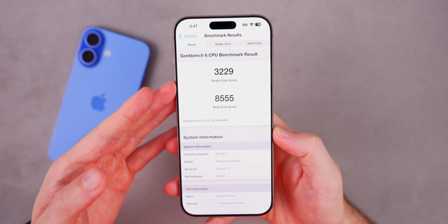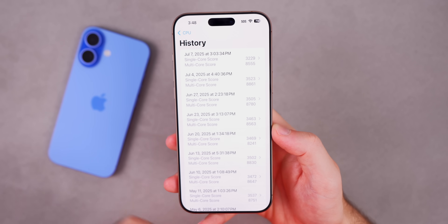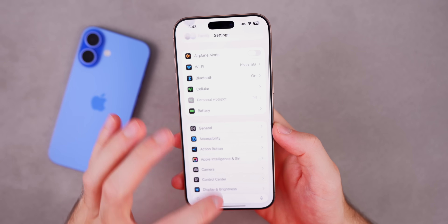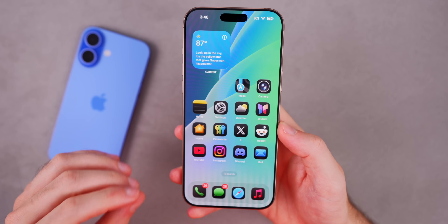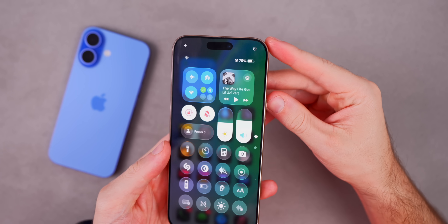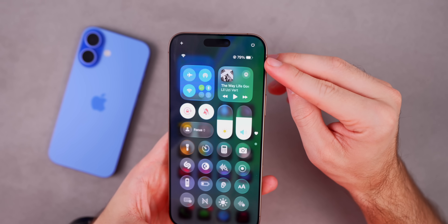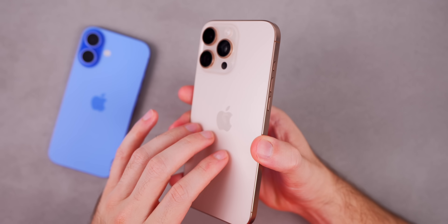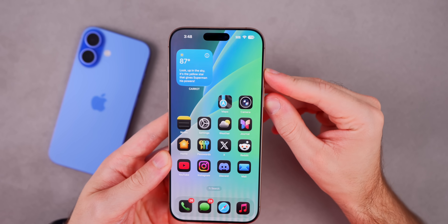I ran a Geekbench 6 test and scored 3229 single-core and 8555 multi-core, which is lower than beta 2 — probably because I just installed the update. In actual use, I still get occasional stutters in apps like Messages, but much less frequently than in beta 2. Battery life looks promising at 79% remaining after recording, and the reduced heat output suggests battery life will be better with beta 3, though I'll confirm officially after a full week of use.